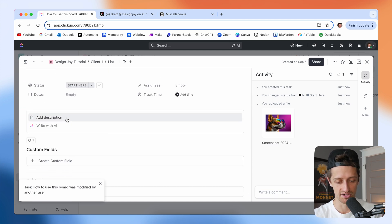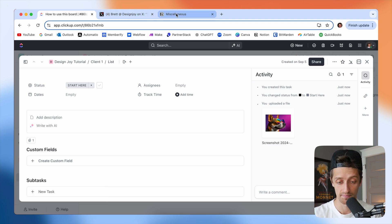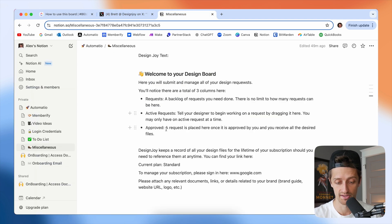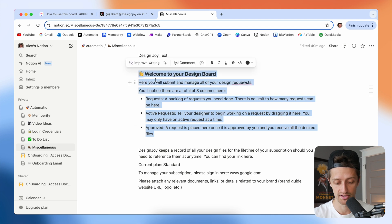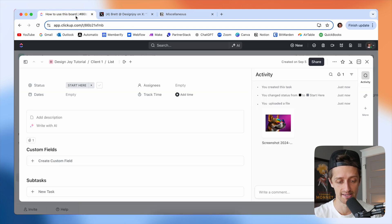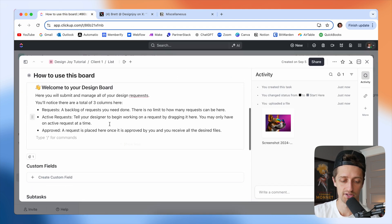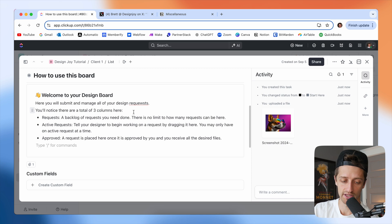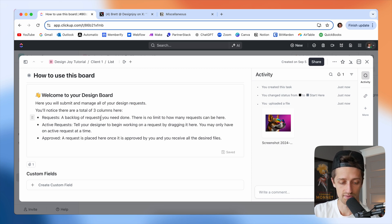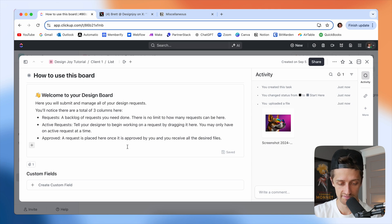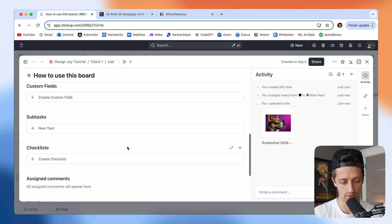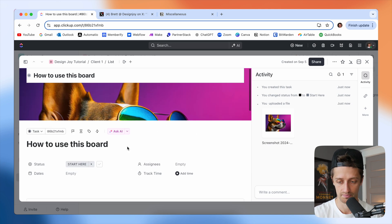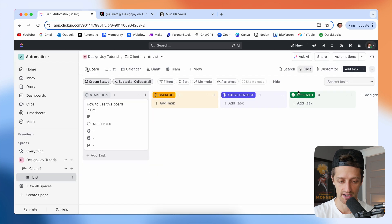I'm going to add a description just so that our client knows how to use this board. I've got this all pre-written out over here so I'm just going to paste this in. It just says welcome to your design board, here you will submit and manage all your requests. There are three columns: requests, active requests, and approved, and just walks through high level what to do. I'm going to hit X here and that is saved.